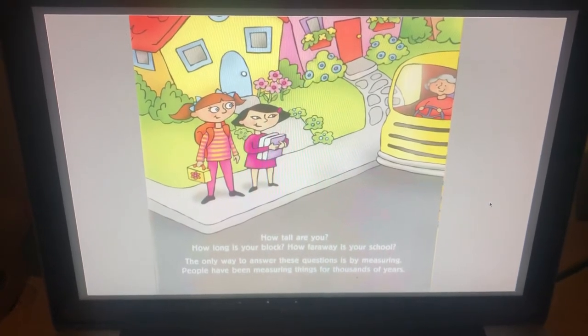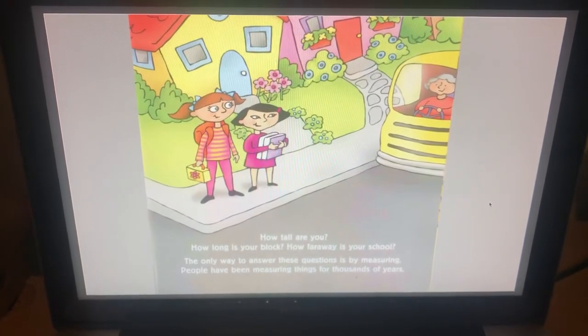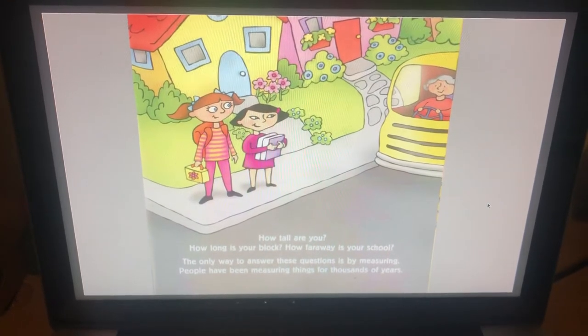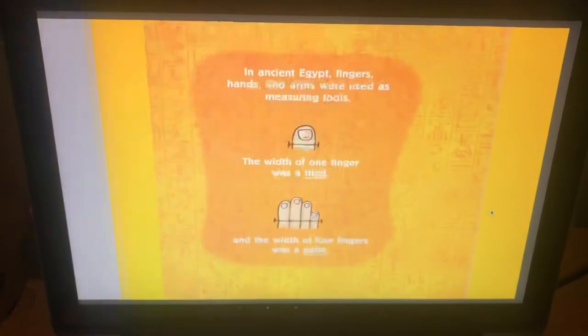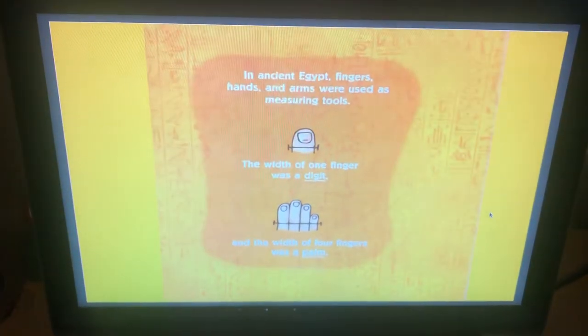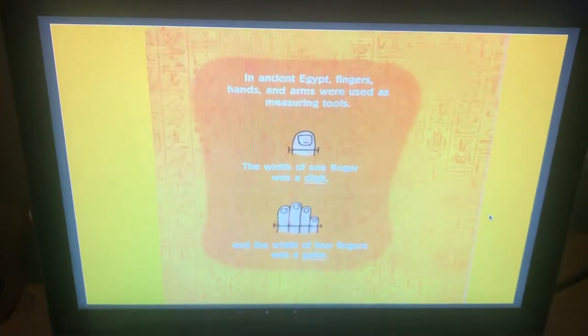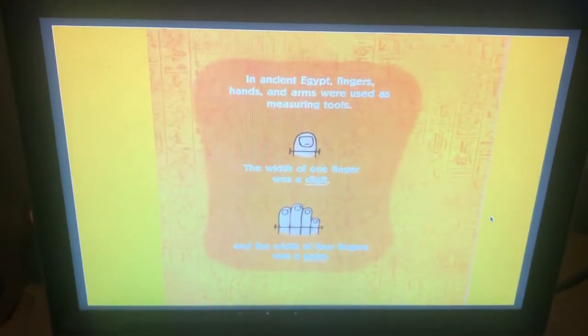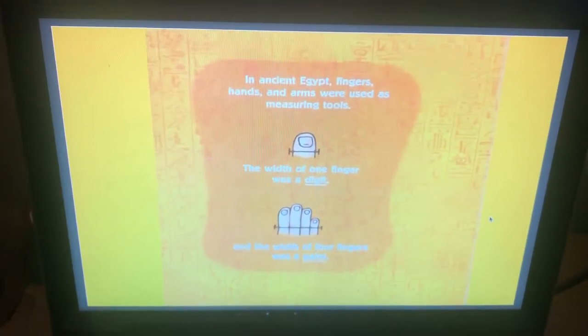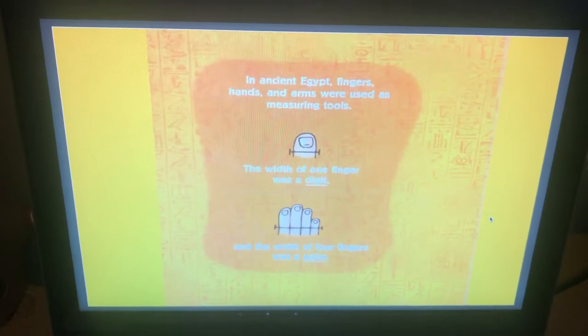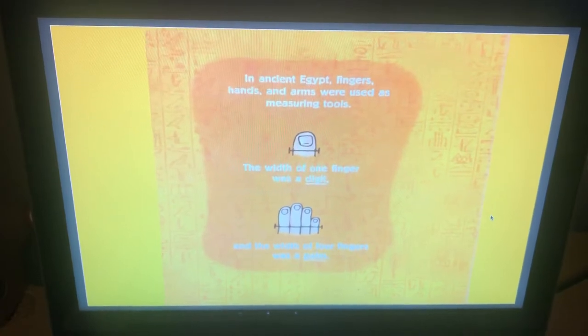People have been measuring things for thousands of years. In ancient Egypt, fingers, hands, and arms were used as measuring tools.